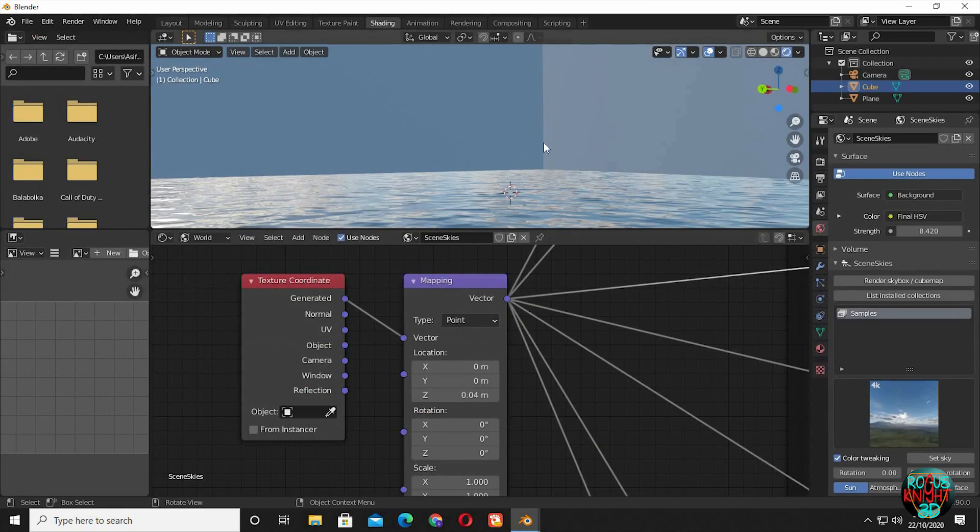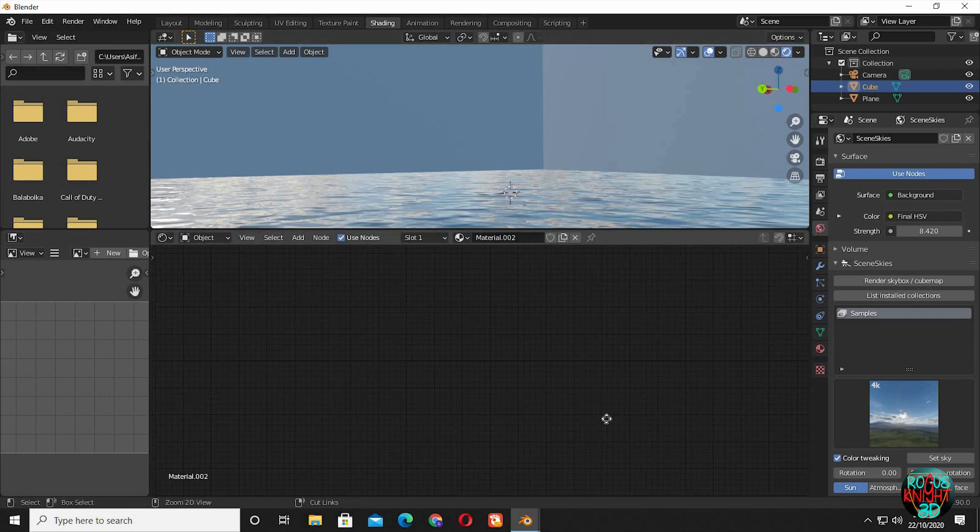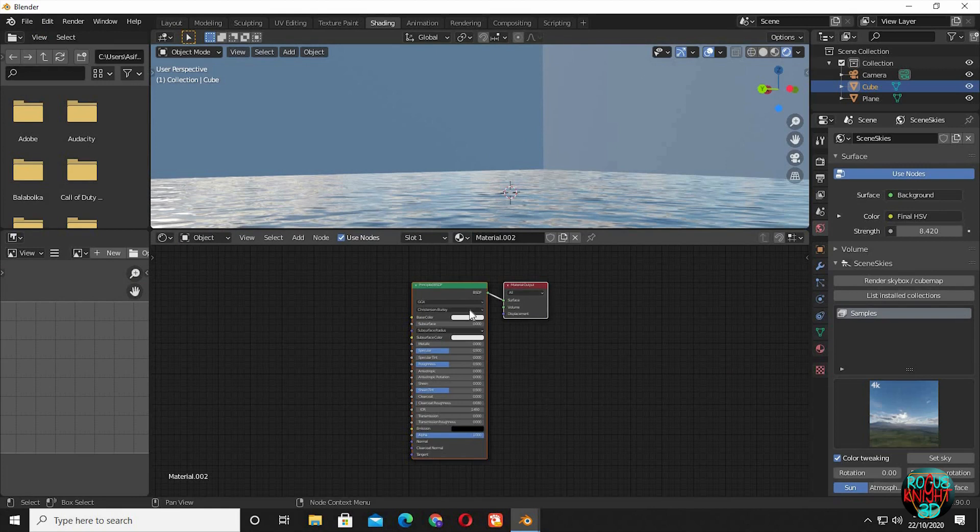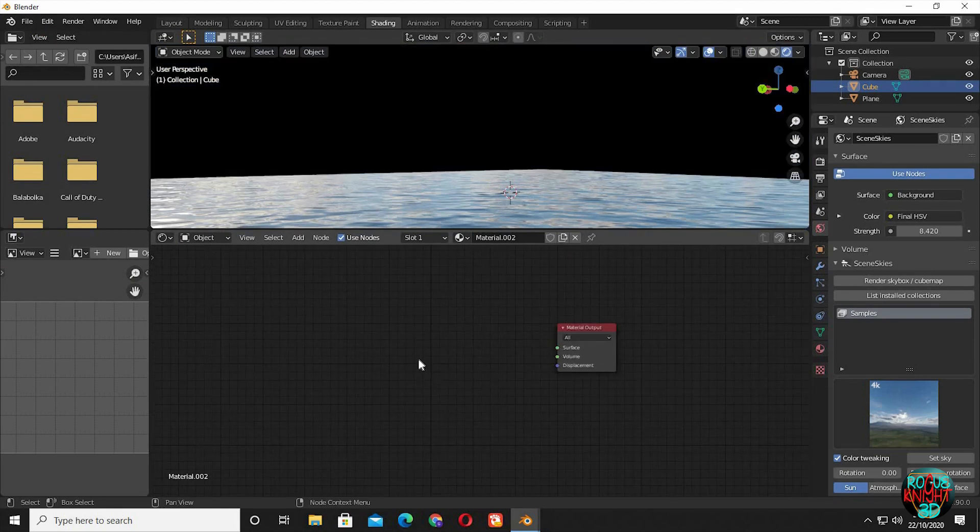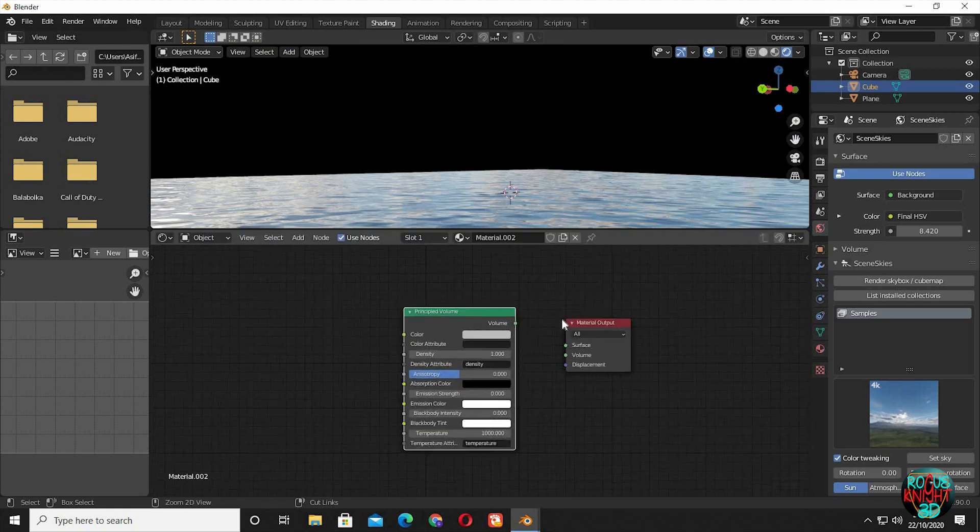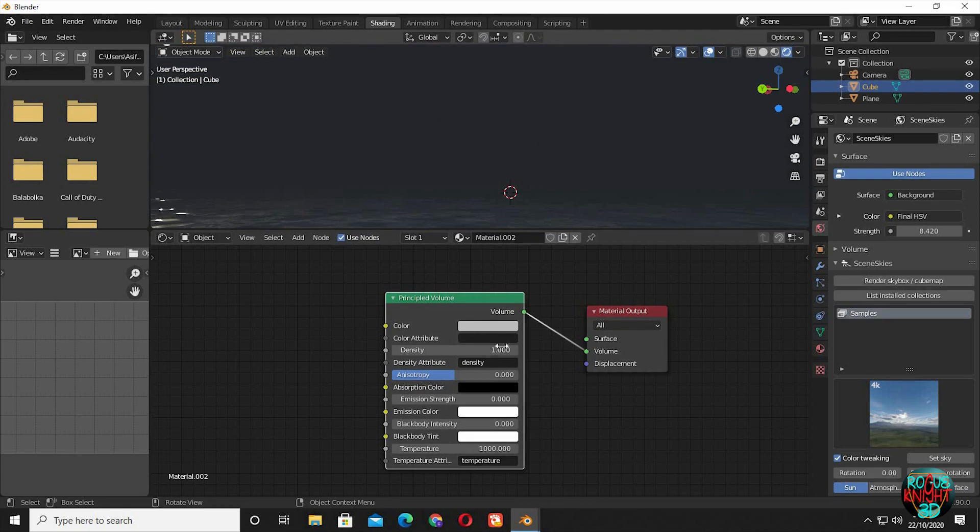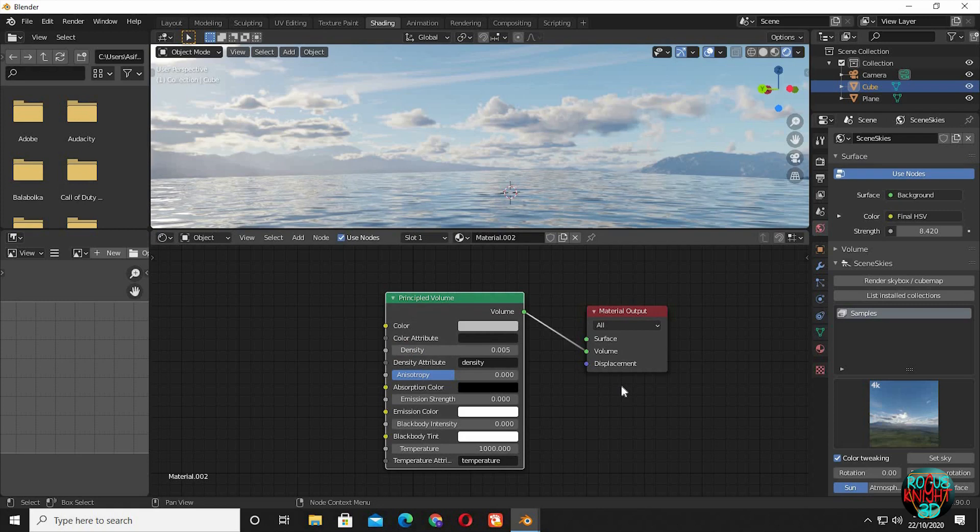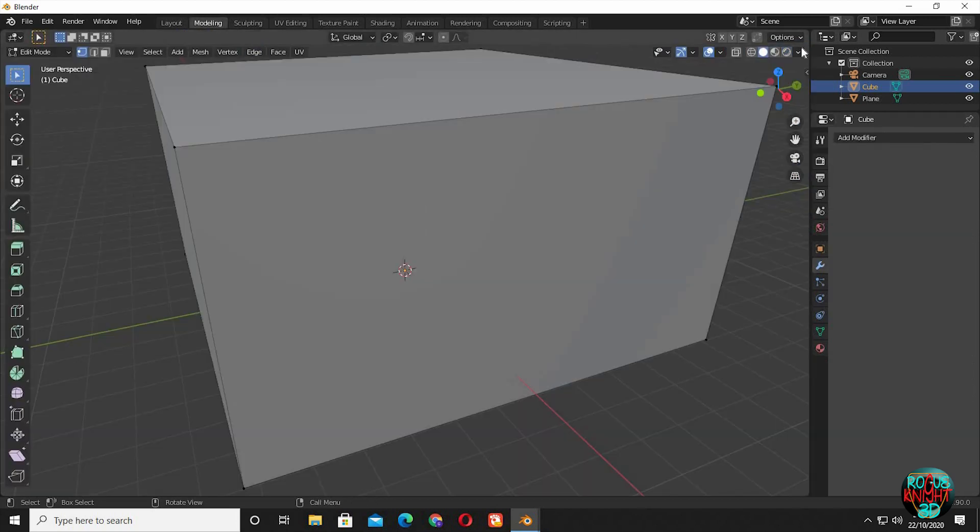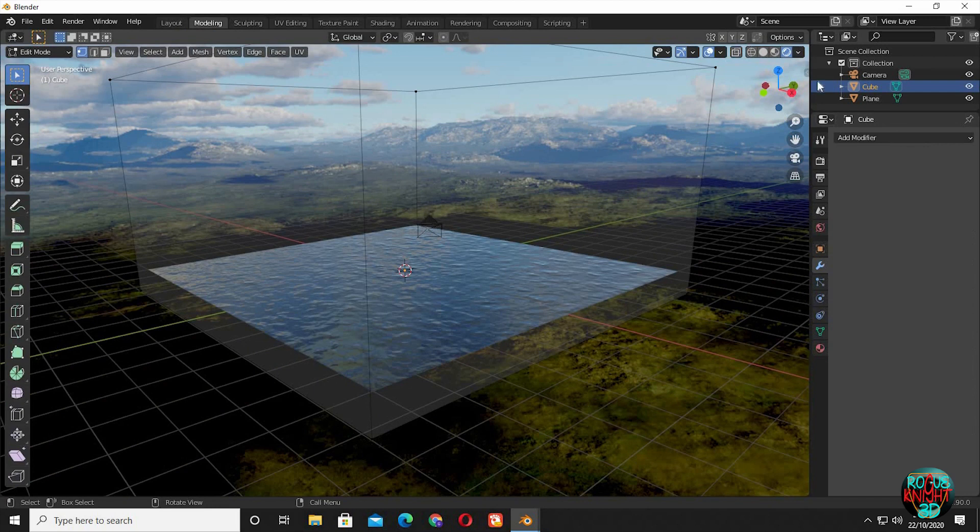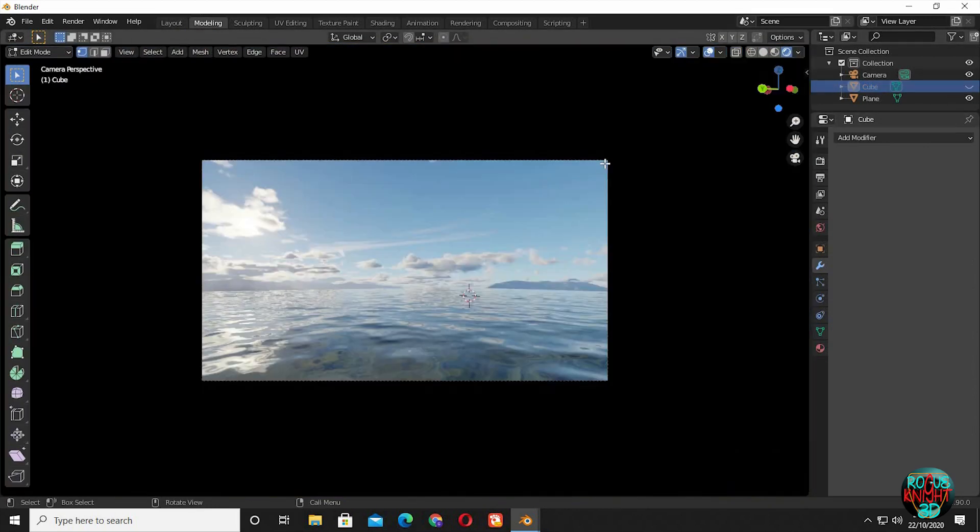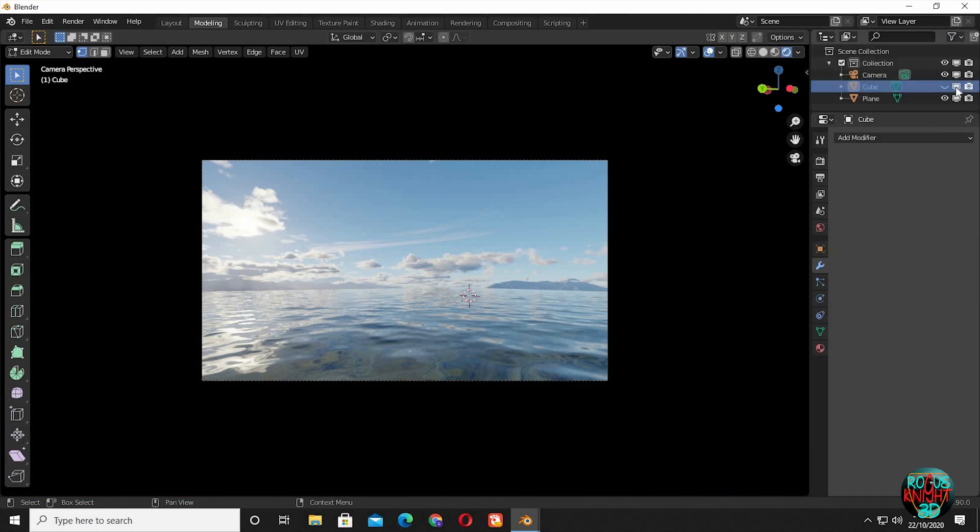Back to the shading tab. Back to object mode. Select the cube and click on new. Delete the principled node. Shift A, bring in principled volume. Connect volume to volume. But it's too dense now. Reduce its density to 0.005. Even this smaller value can make a sense of atmosphere in the scene. Go to the modeling tab. Select render view. You can see what the volume shader is doing. I will hide the cube. Hiding it just clears our view and speeds up our workflow. It doesn't mean that it will not be in the final render. You can see render is still active for our cube.